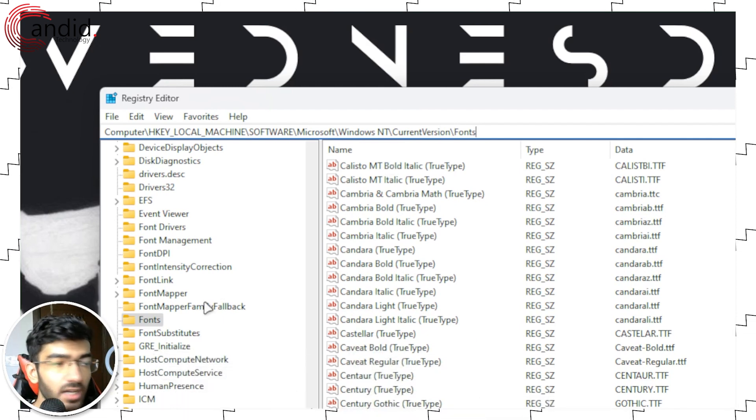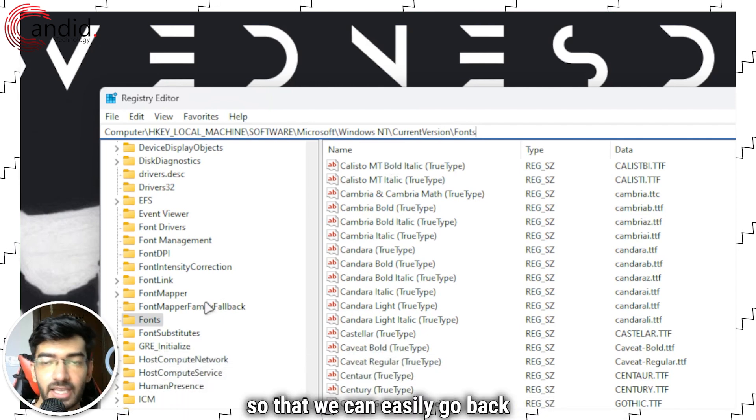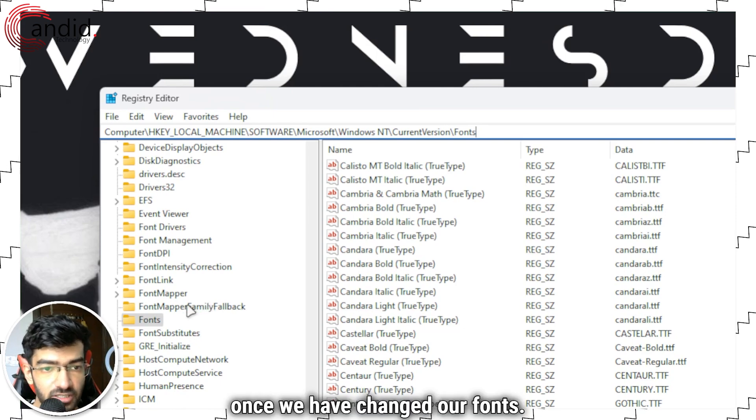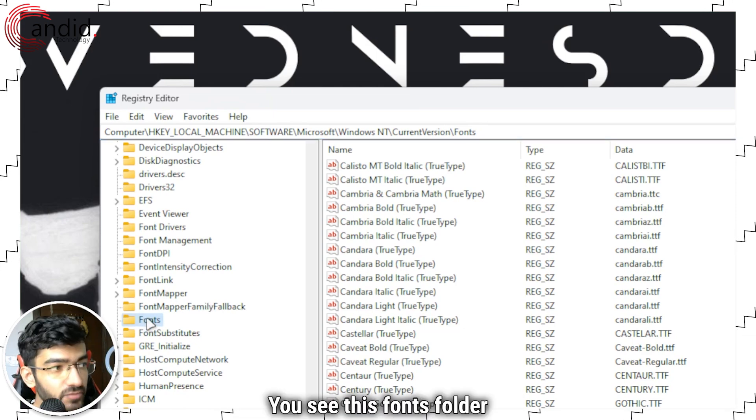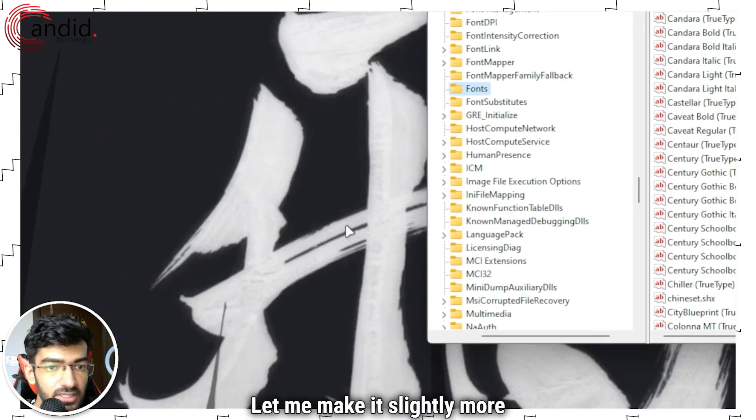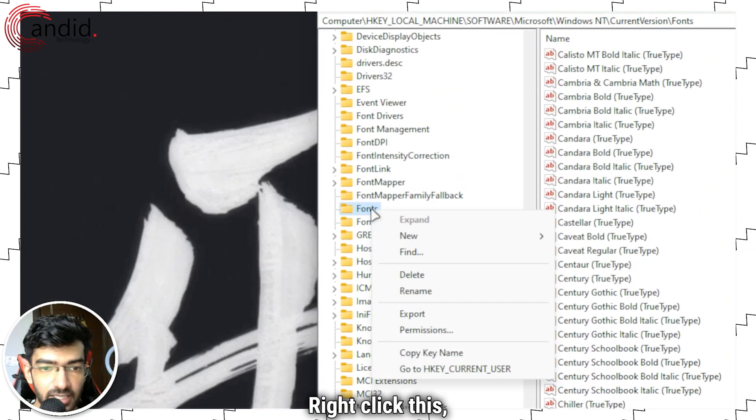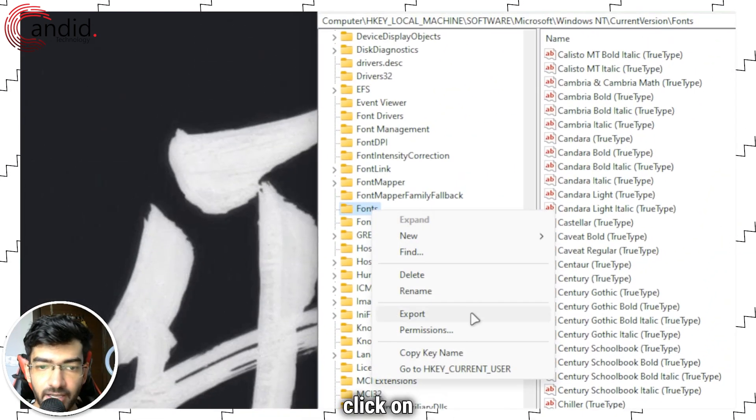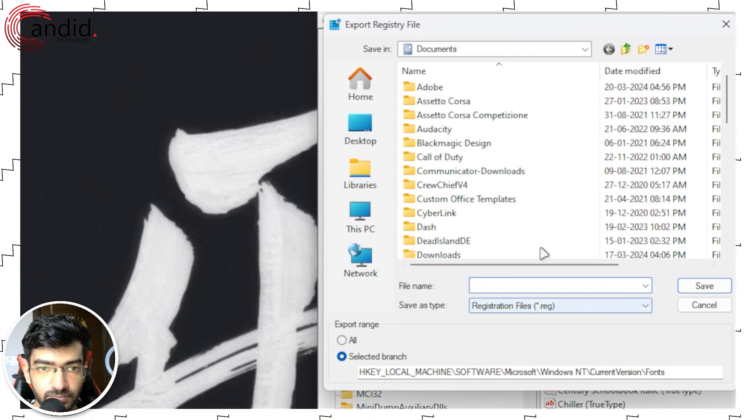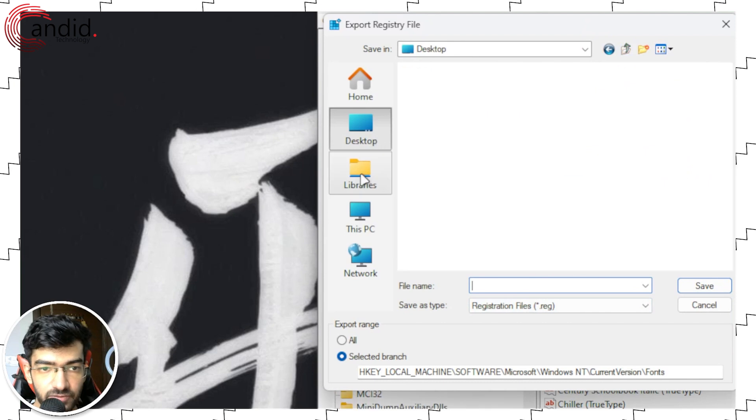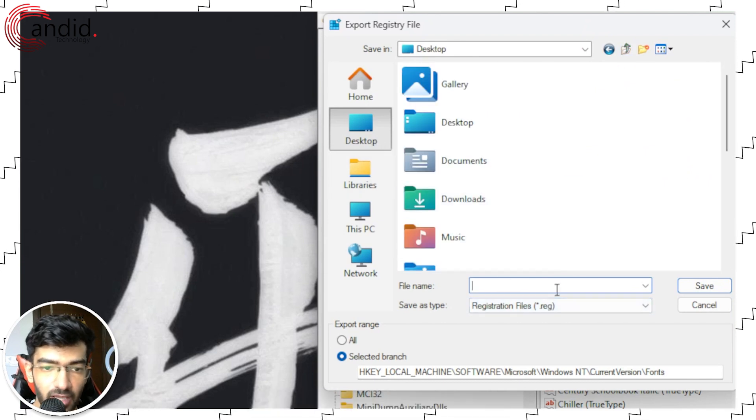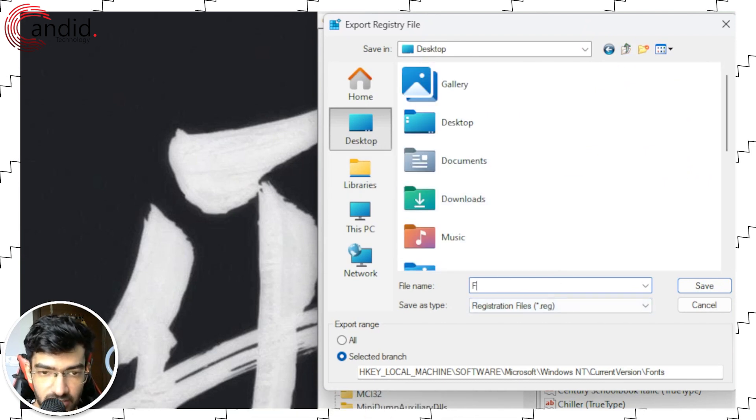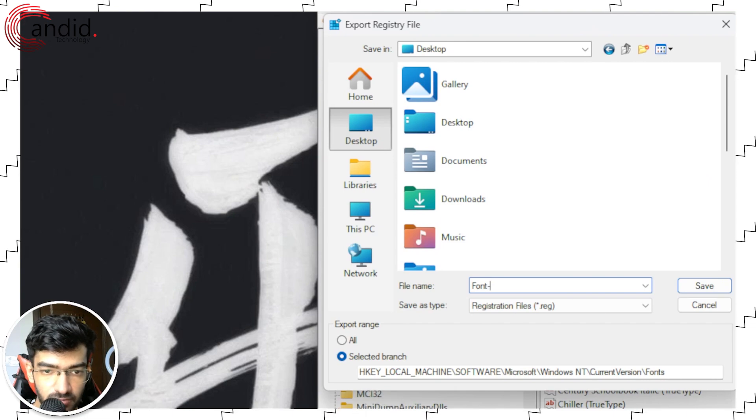Once you're there, this is a preventive measure so that we can easily go back once we've changed our fonts. You see this fonts folder right here, let me make it slightly more visible. Right click this, click on export, and save this somewhere safe. So I'm just gonna save it on my desktop and I'm going to save it as font recovery.